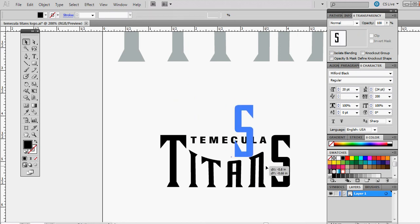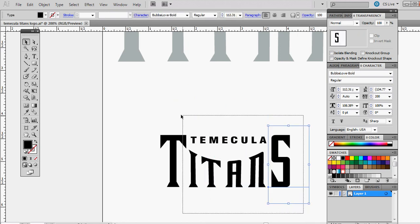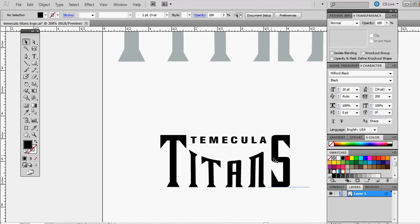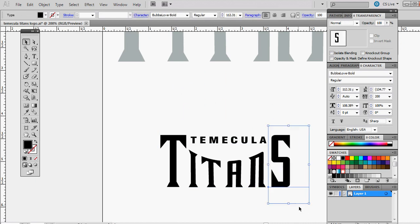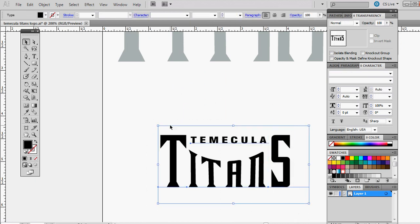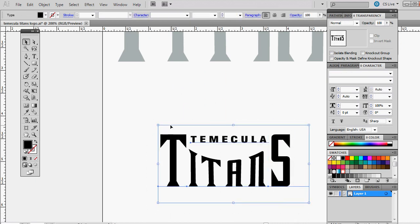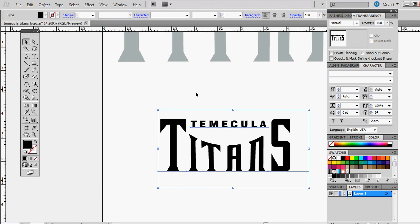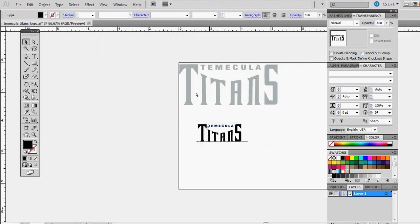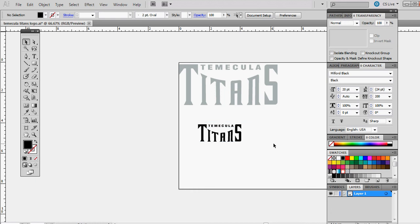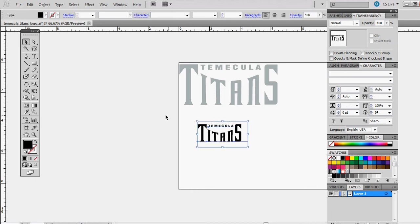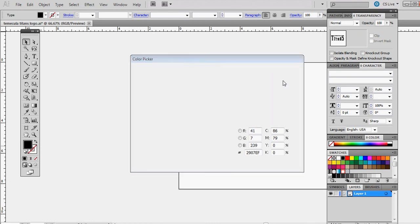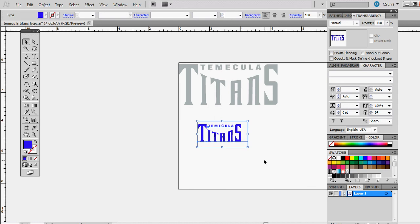Let's zoom back out. There we go. Now we can change all of these to a different color. Let's make them a nice blue.